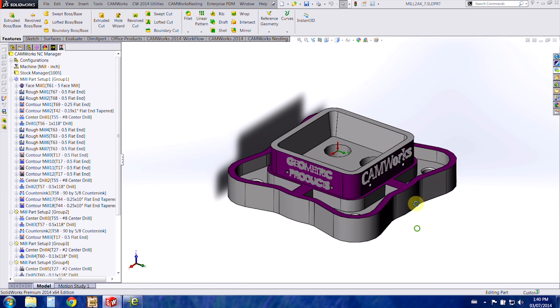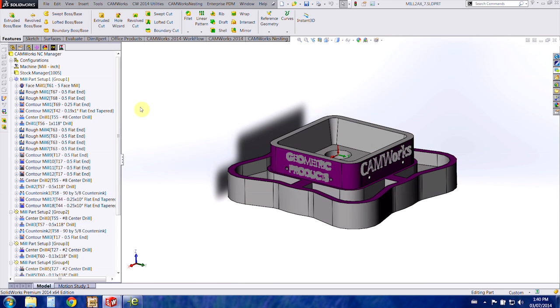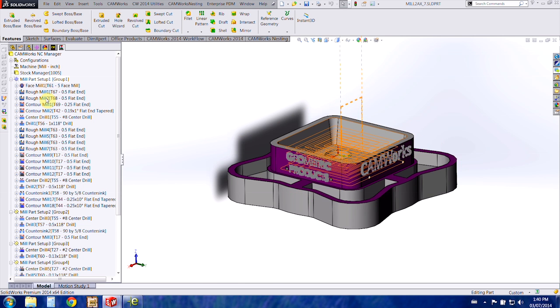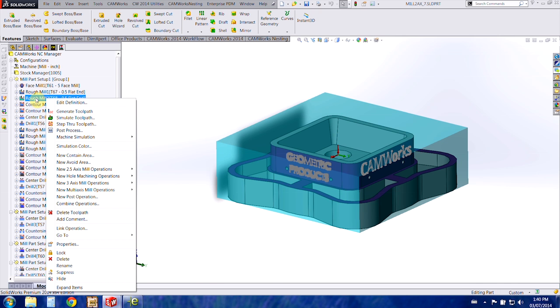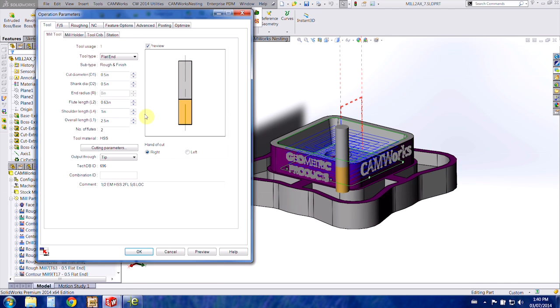So I've opened a sample part here I've already got it programmed and I'm just going to show you the quick and easy way to customize some of the library tools that we've already got. You can right-click on one of the toolpaths and choose edit definition, and the first tab that opens up is your tooling tab.